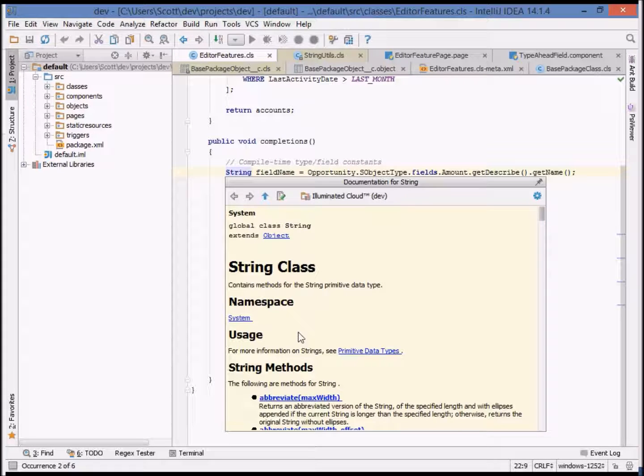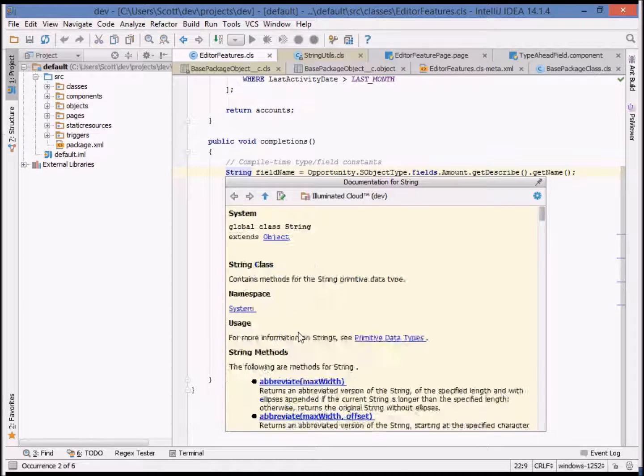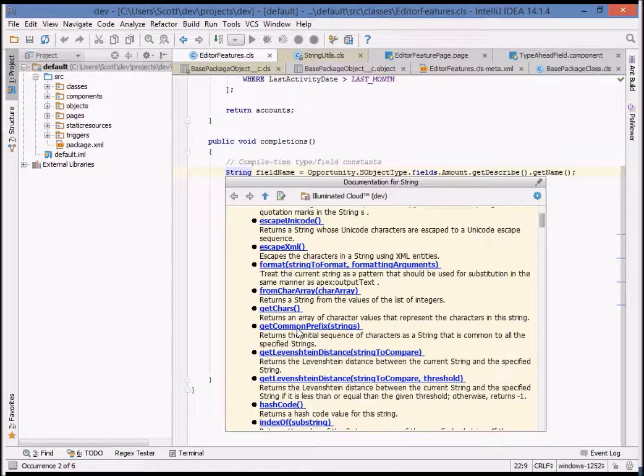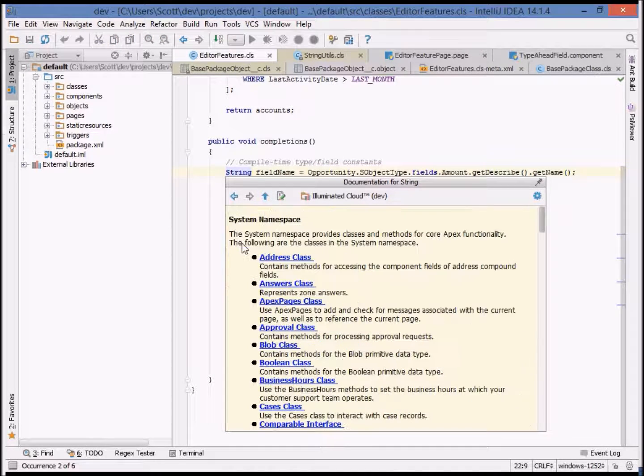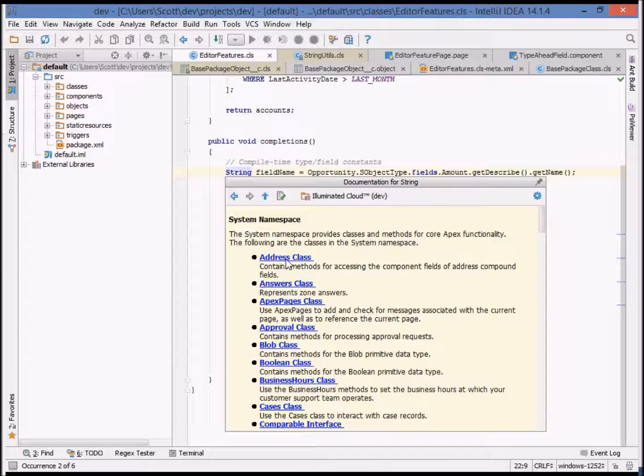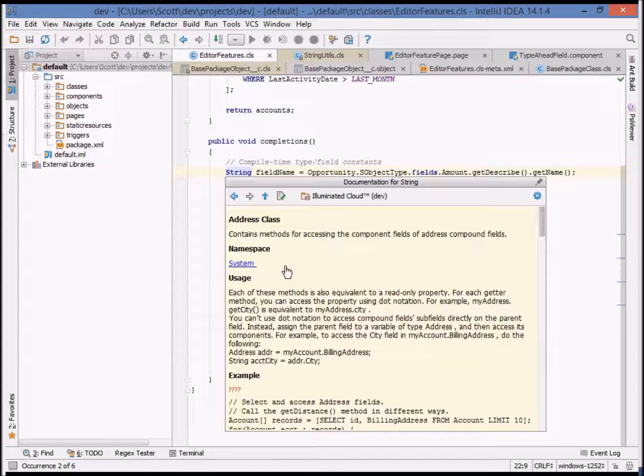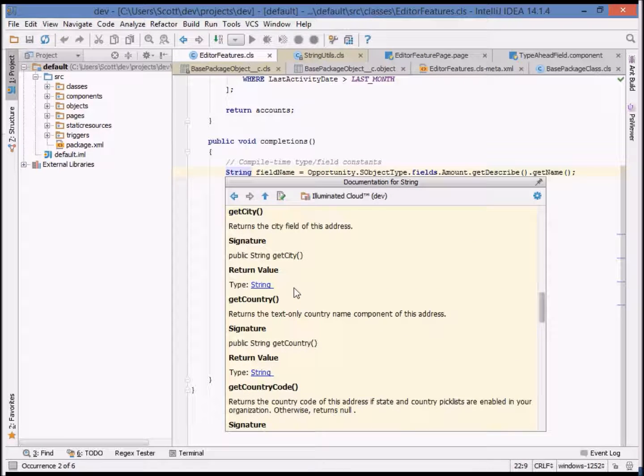This documentation can be navigated as well. For example, we can scroll down and go to the system namespace and see the other classes in the same namespace.